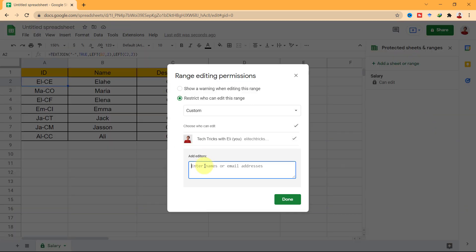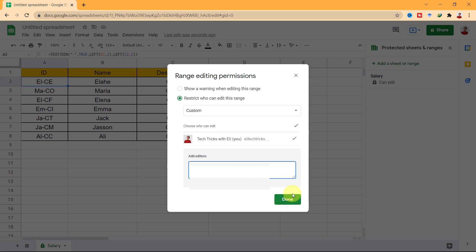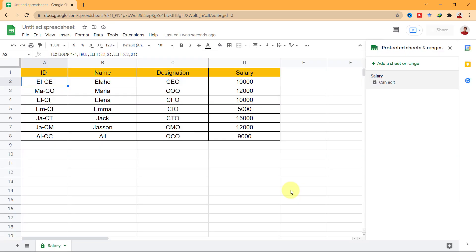Here, I want to add an email. Now, go ahead and select Done. Now, my sheet is protected.